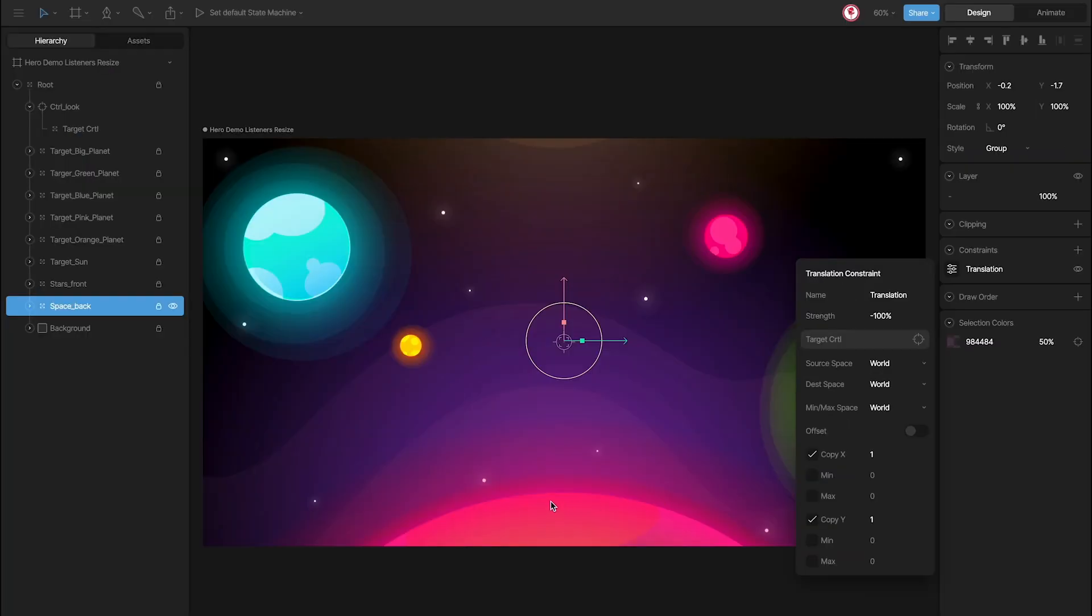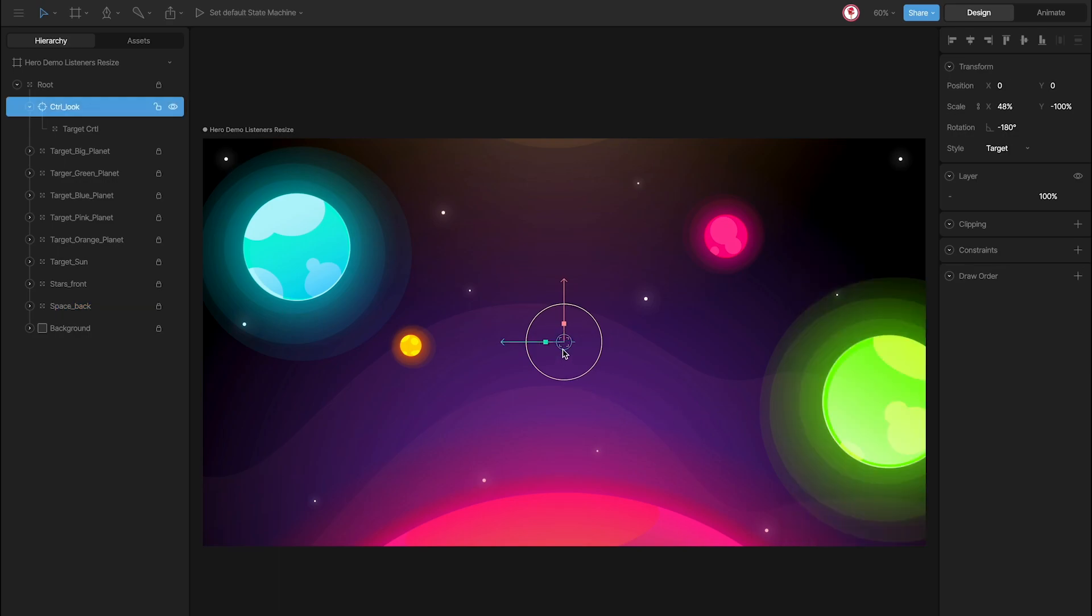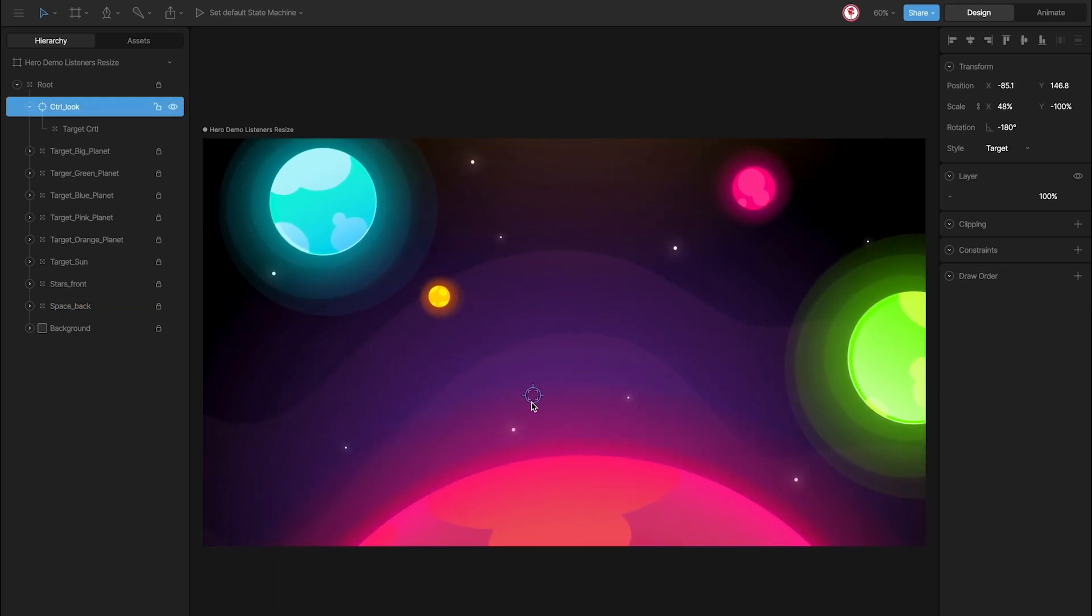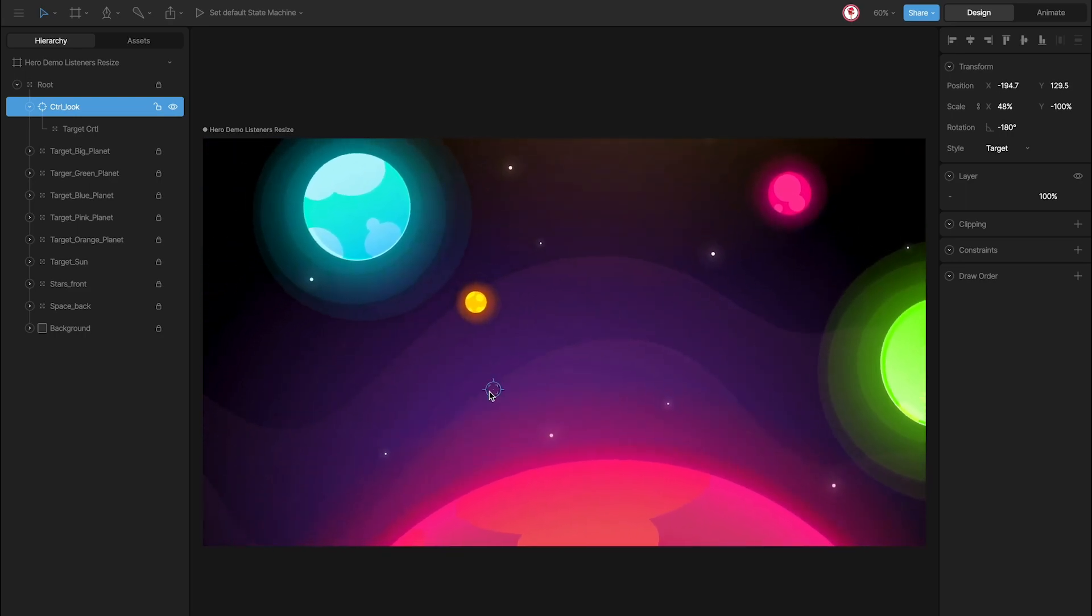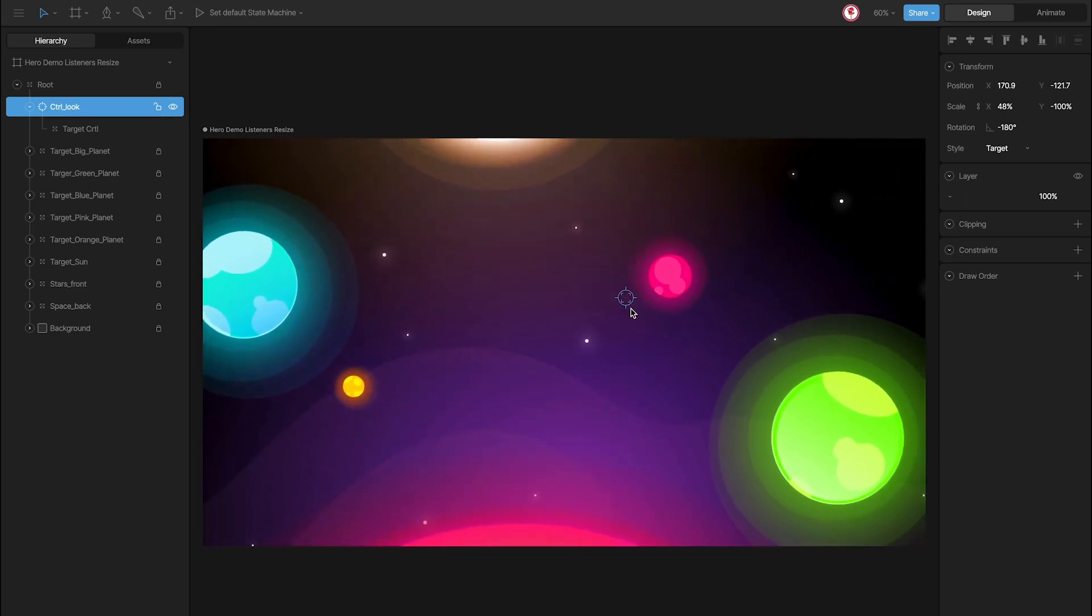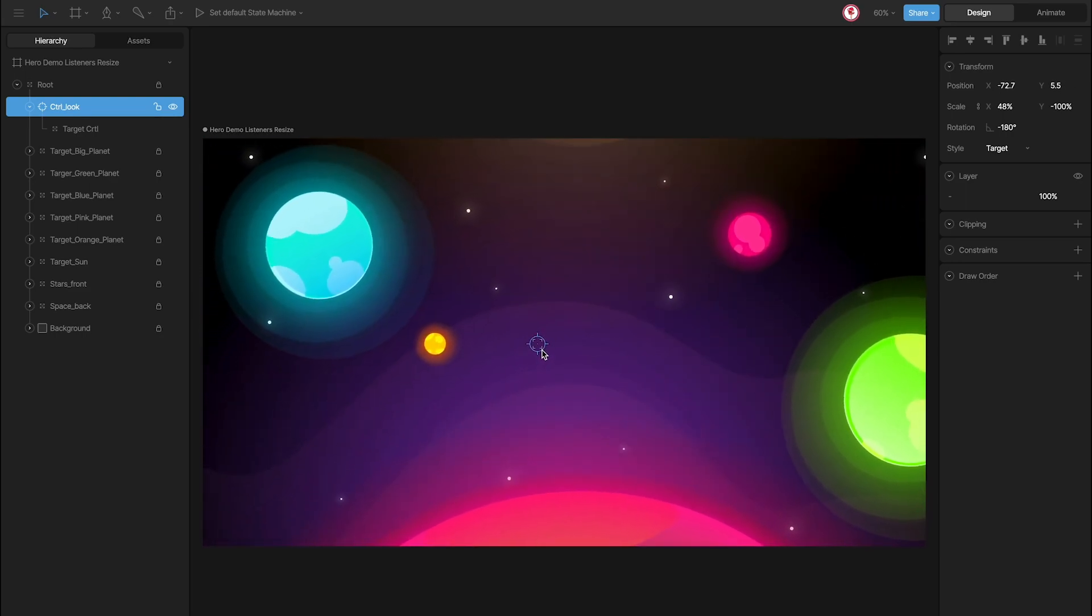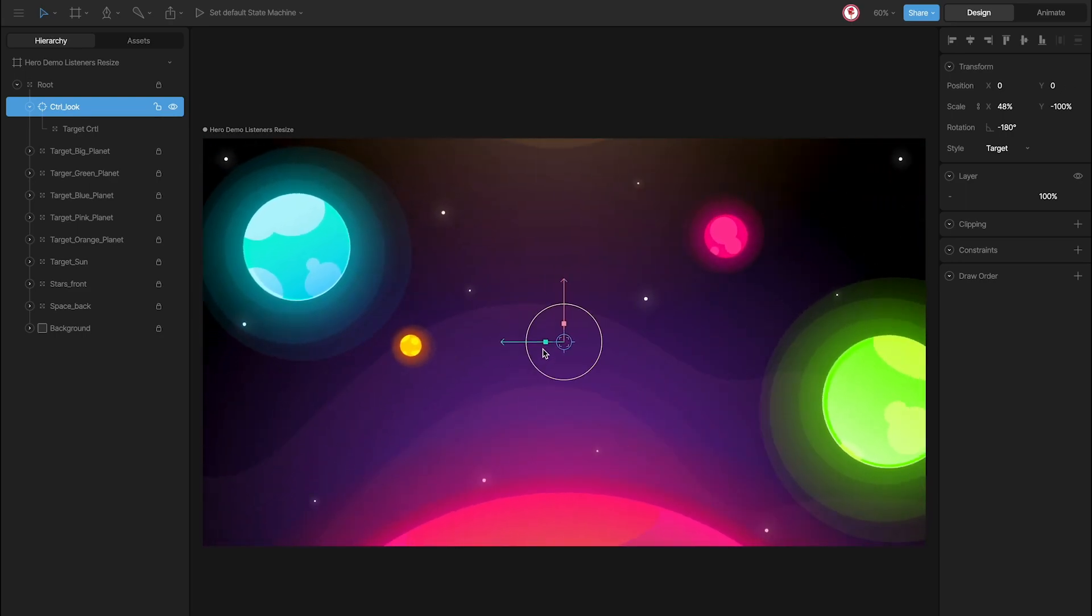This then means that the red planet moves less than the space back. And because all these values are negative, all these objects move in the opposite direction to the control. So, this is the way that the 3D effect works.